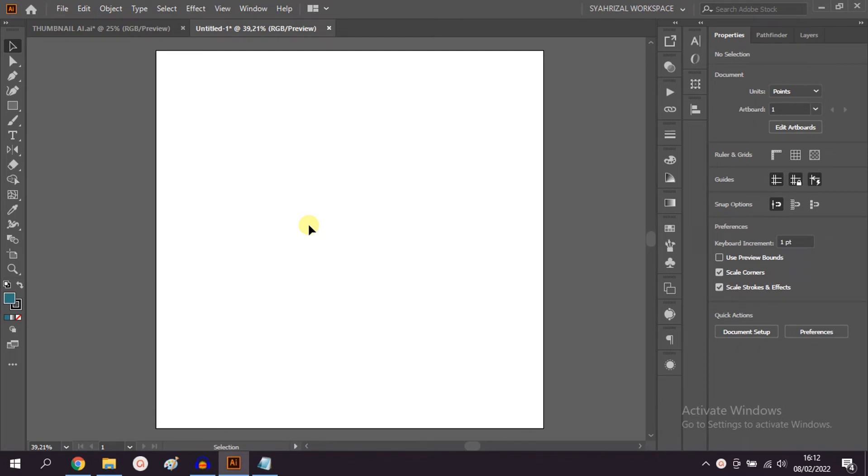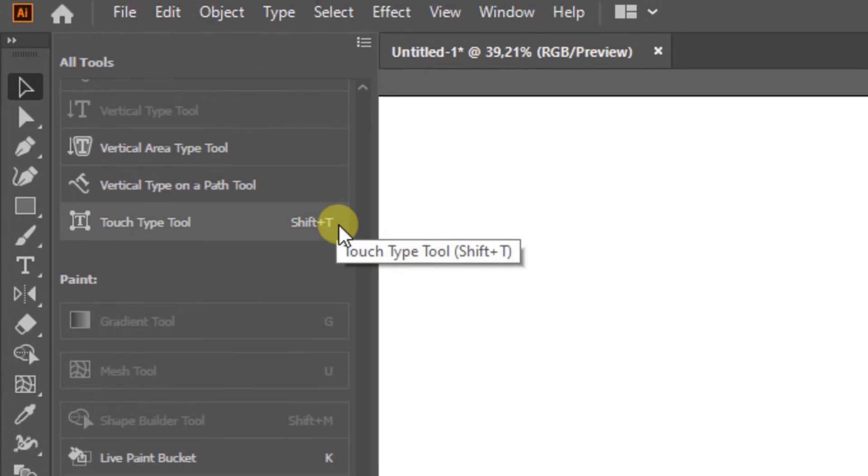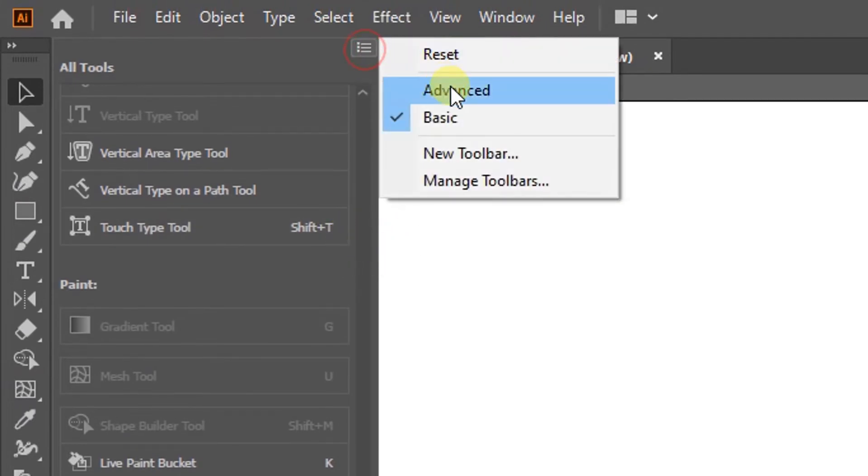In this video, we will learn how to display multiple tools or additional tools on the toolbar. Click the three dots icon at the bottom of the toolbar, then click the options icon in the upper right corner.